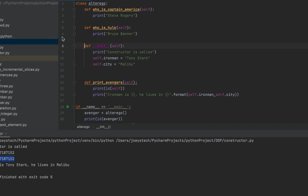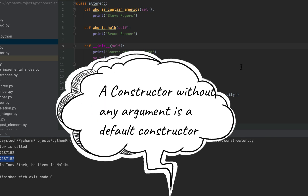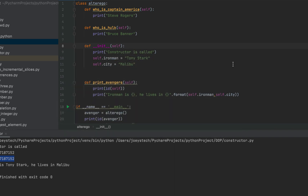This constructor we see is the default constructor, because it has no parameters or arguments other than the self keyword, which is a default method argument in Python.